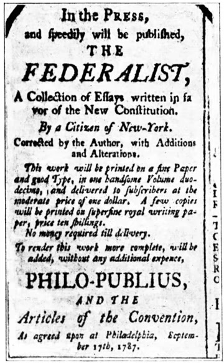While historically presidents initiated the process for going to war, they asked for and received formal war declarations from Congress for the War of 1812, the Mexican–American War, the Spanish–American War, World War I, and World War II, although President Theodore Roosevelt's military move into Panama in 1903 did not get congressional approval.